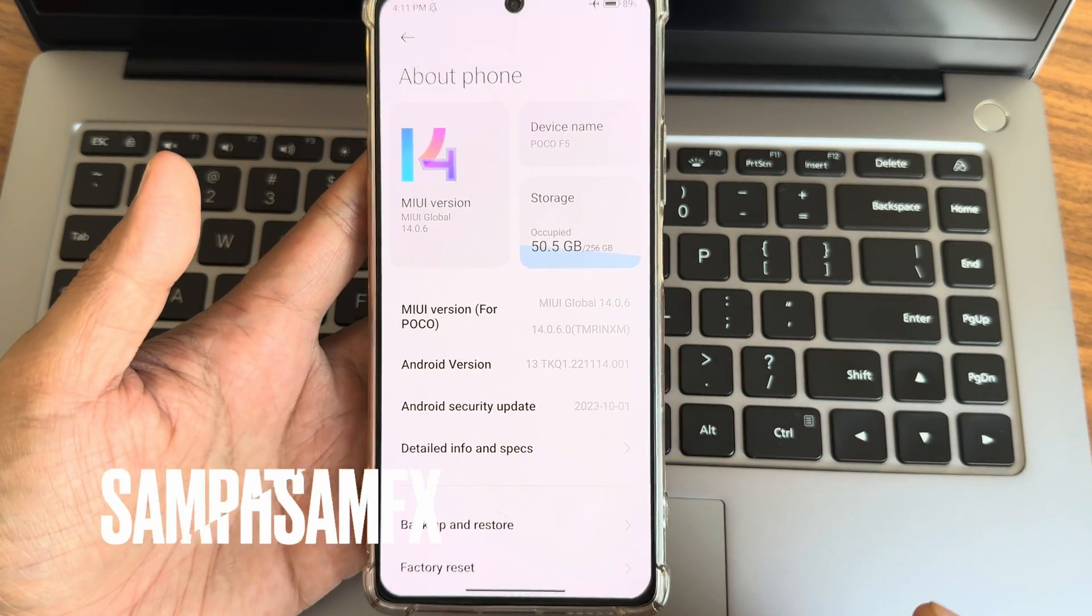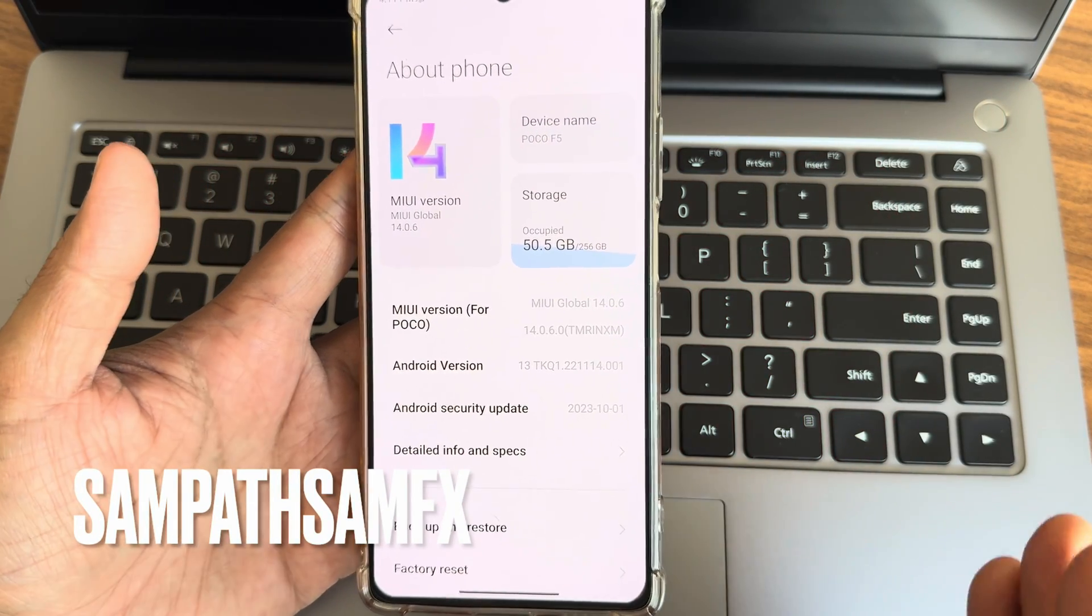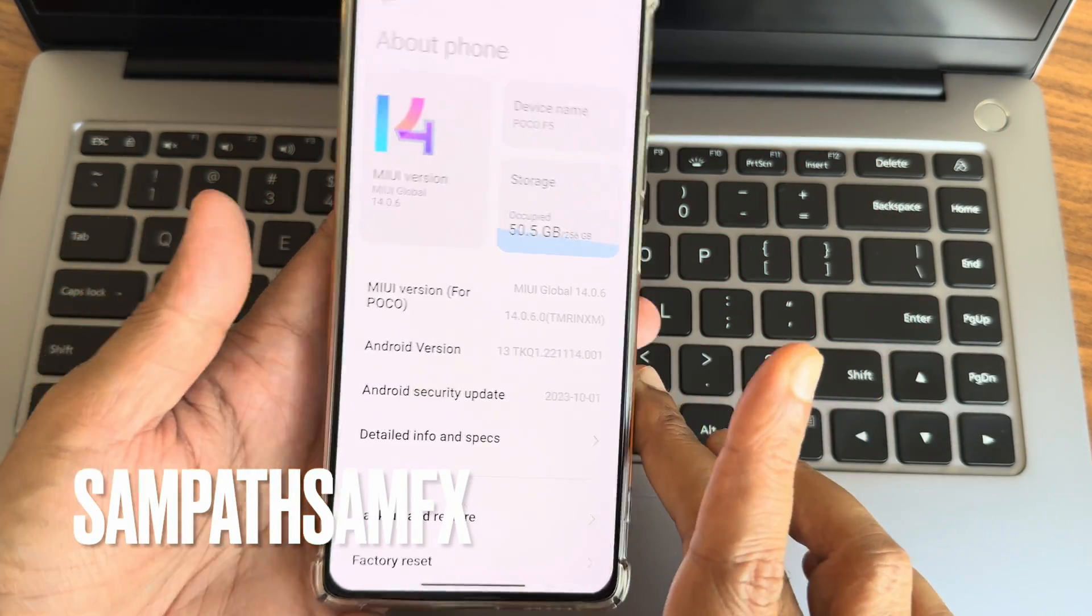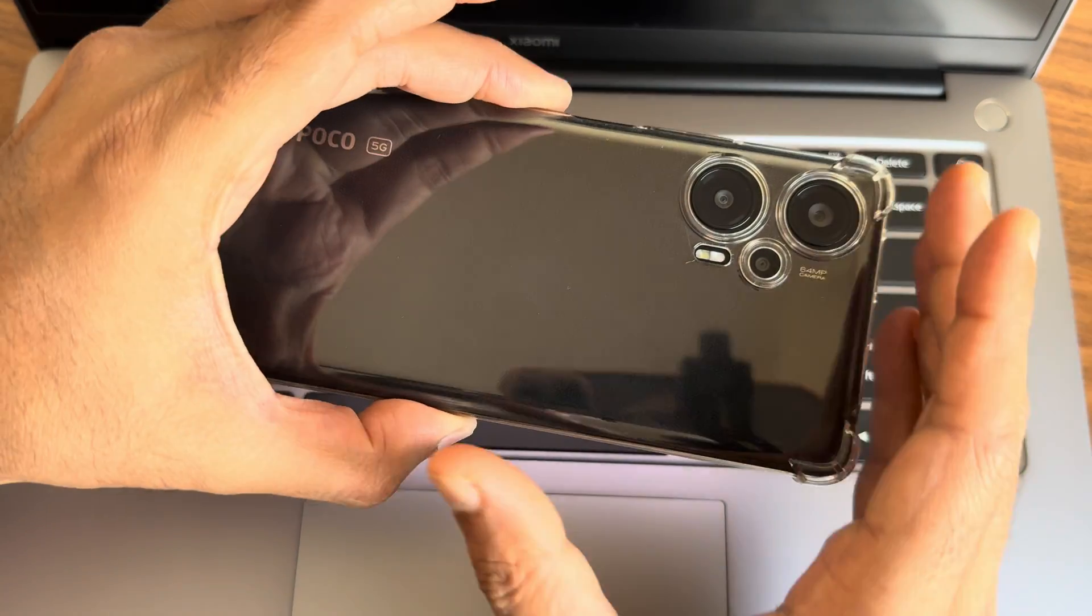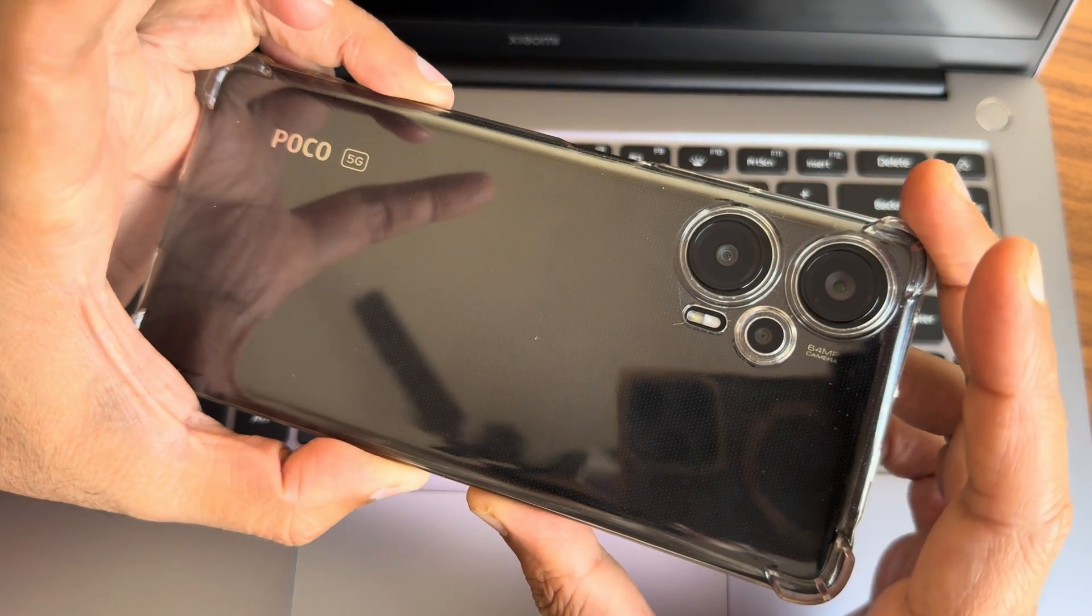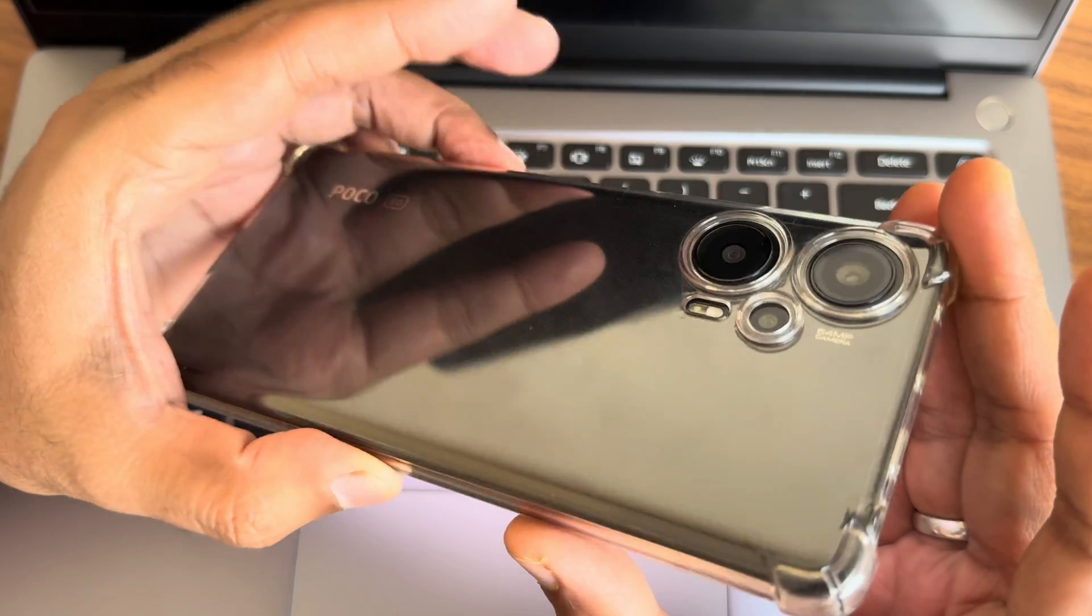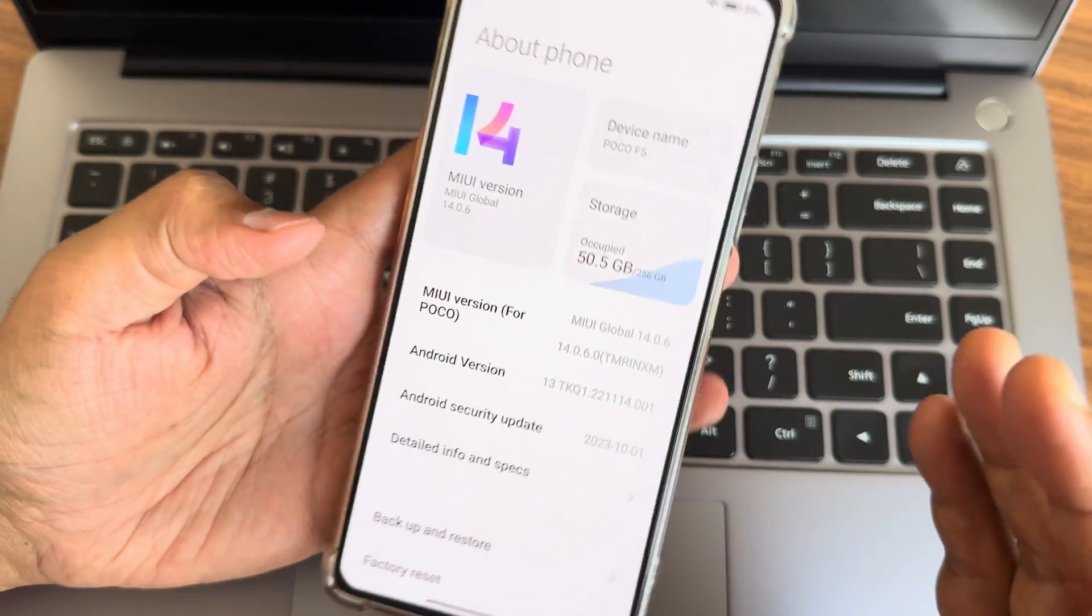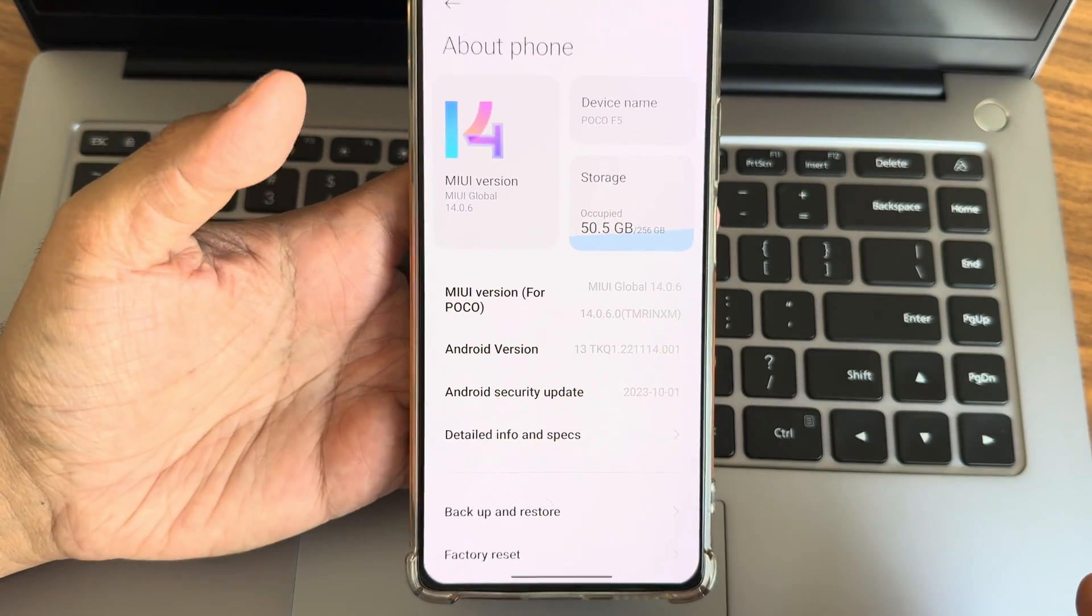Hey, hi, hello, welcome back to a new video. This is Sampath on the Sampath FX YouTube channel. I have the Poco F2 and this is my primary device. Currently I have shifted to this, now it's on version 14.0.6.